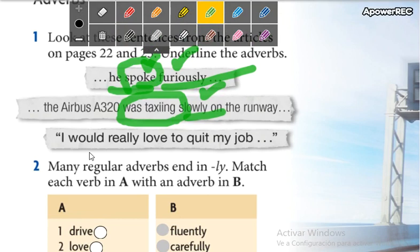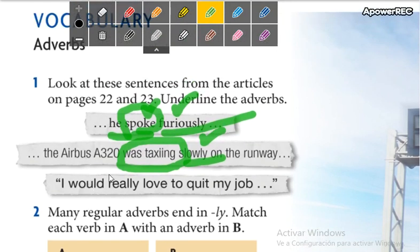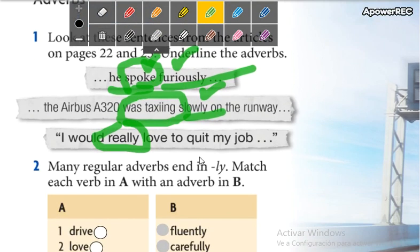'I would really love to quit my job.' Here we have an adverb — really — used for intensification. Regular adverbs end in -ly.